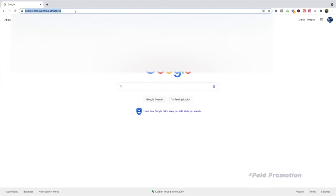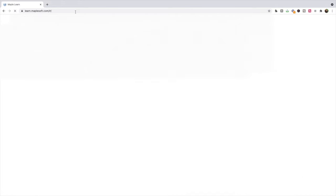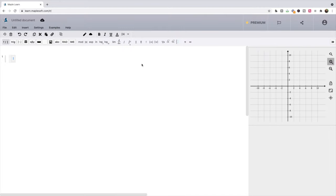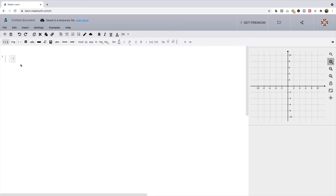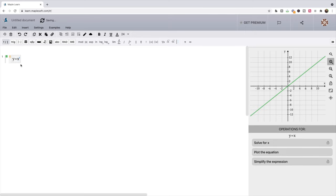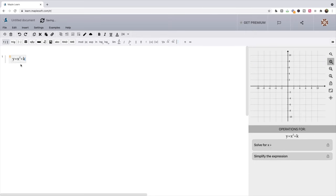So go to Maple Learn. We go to learn.maplesoft.com. And once it loads, we can see we are on this pretty cool website with a lot of great tools here. But we're going to type in our function here, just y equals x squared plus k. Right there.